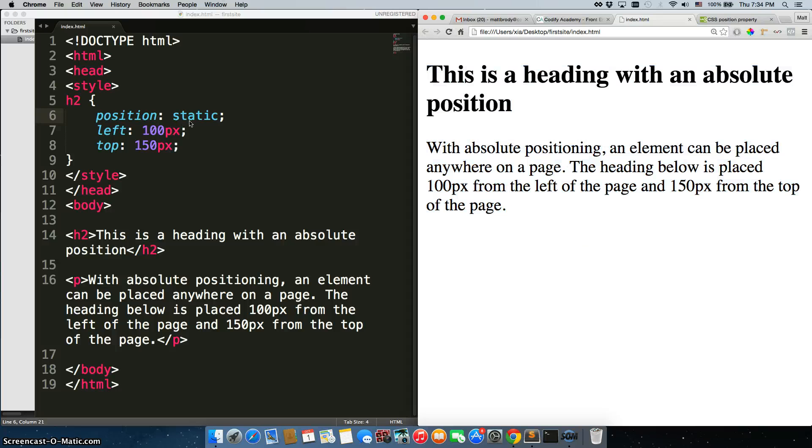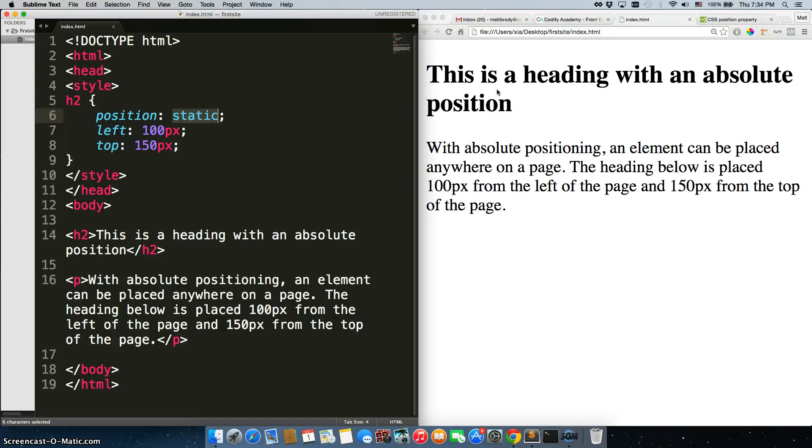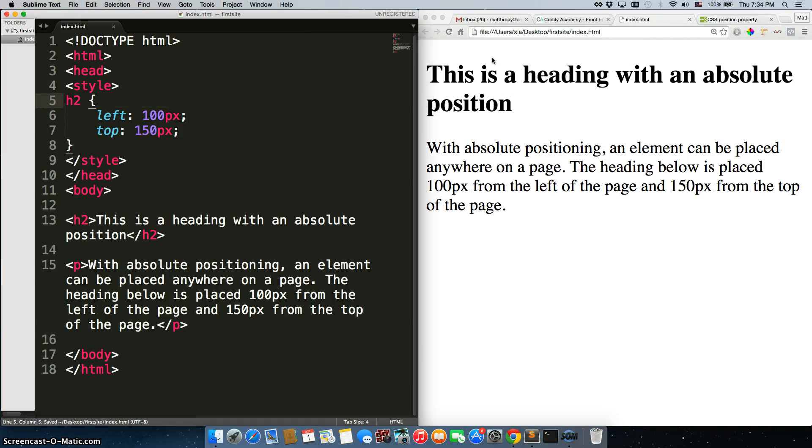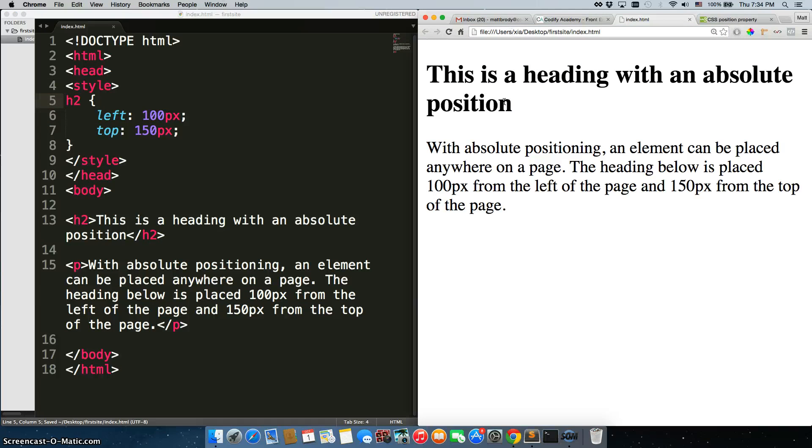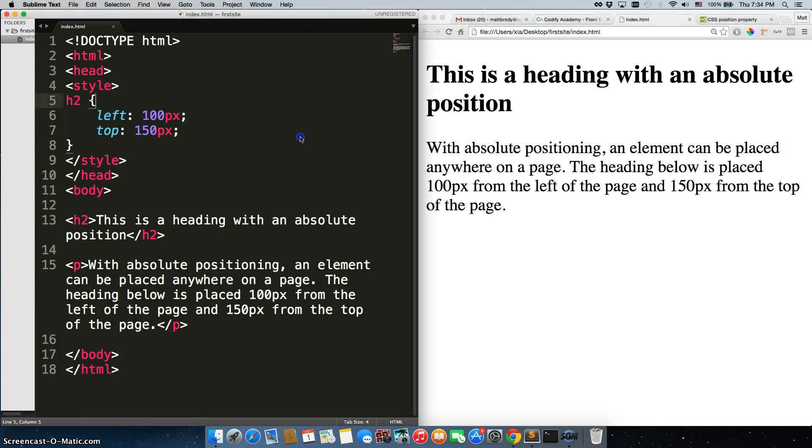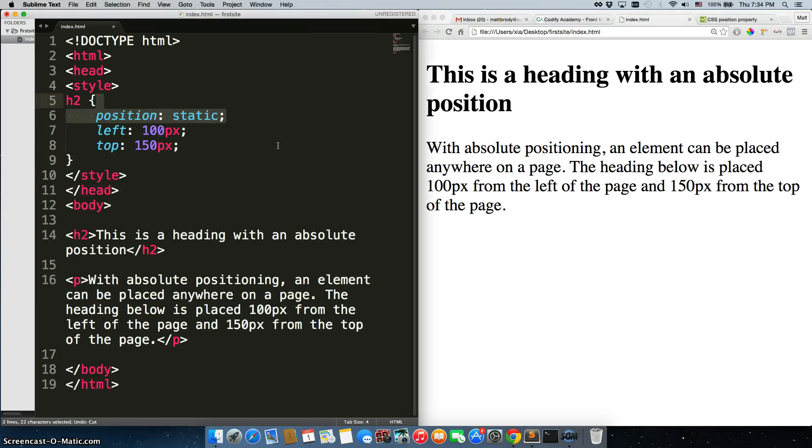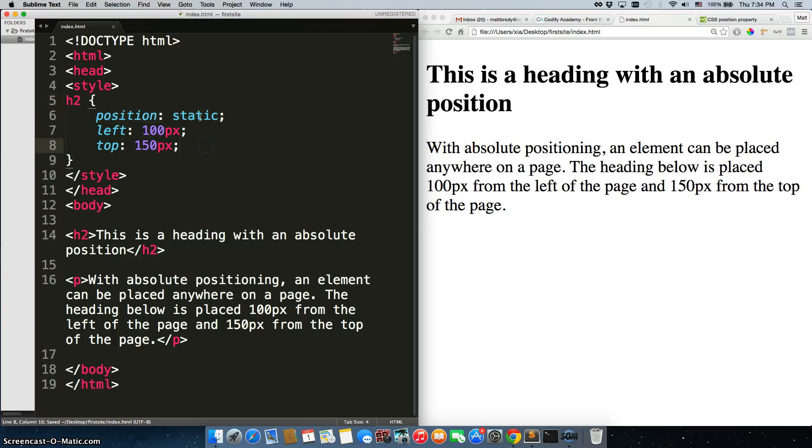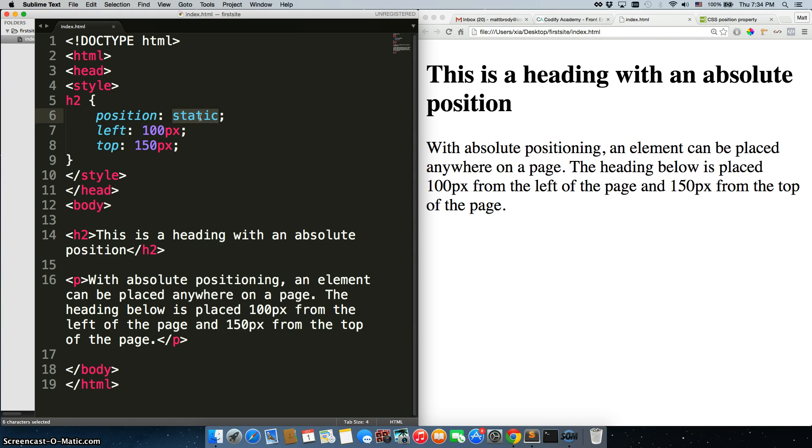Now I've set position static on the h2, so it's the default. I don't actually need to have this here. Refresh it and nothing changes. That's because it comes default with static, so you don't have to worry about that. The reason you need to know about static is because some elements will come with absolute or relative already on there and you can just override it with static.